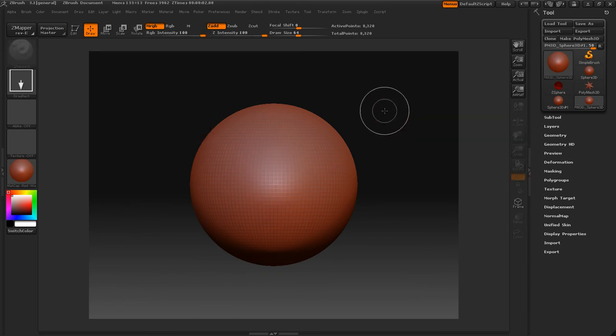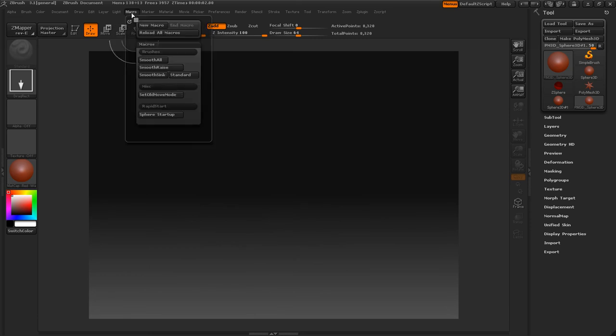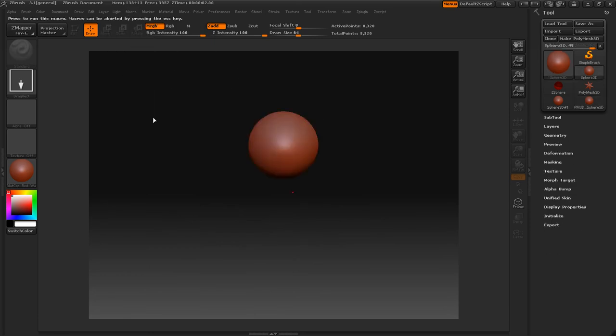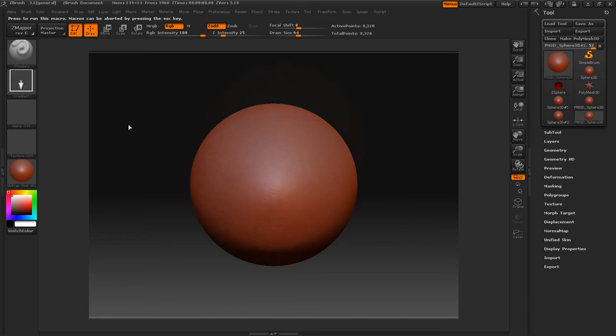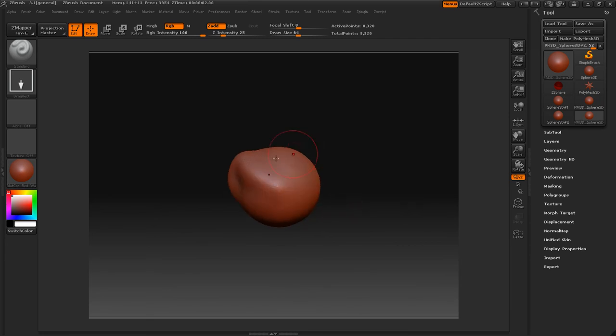So if you press T to get out of edit mode and control N to clear the canvas, go into macro here, select it and it plays it out for us. And now that's it. See, now we have our sphere here and we can just start sculpting if we wanted to do whatever we wanted.